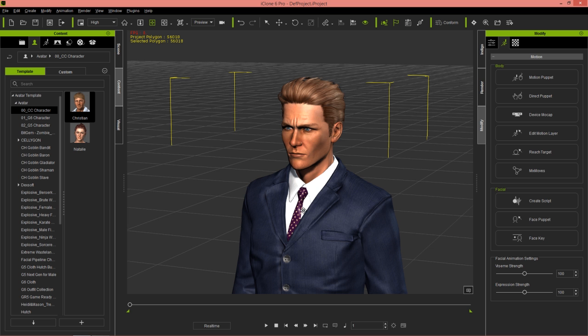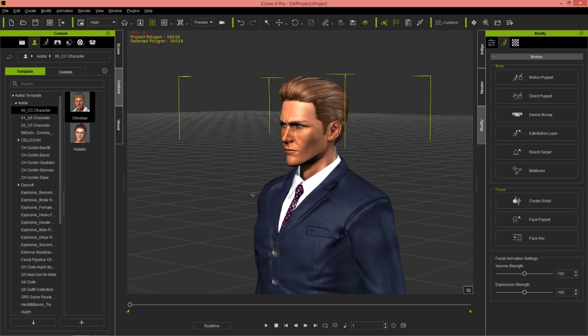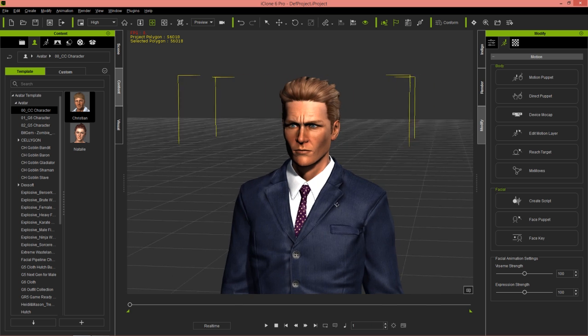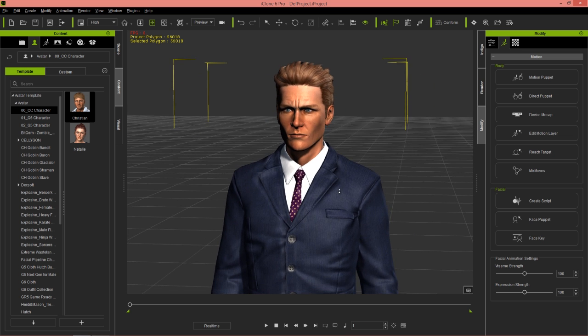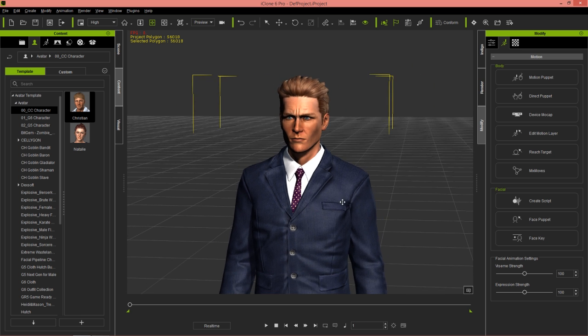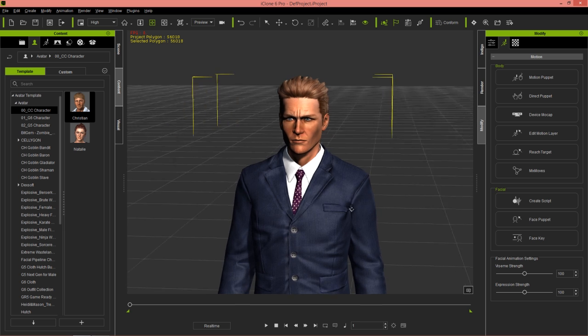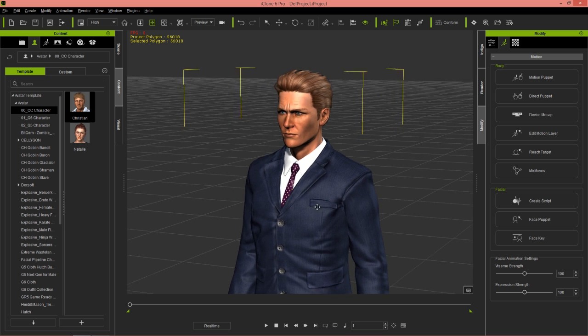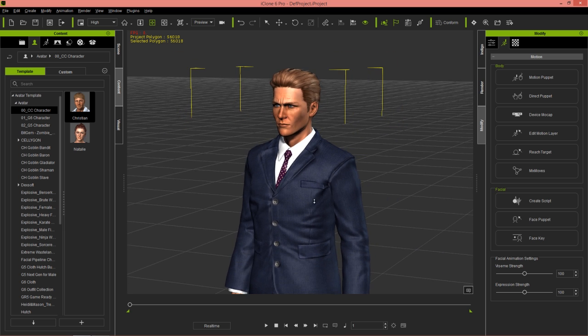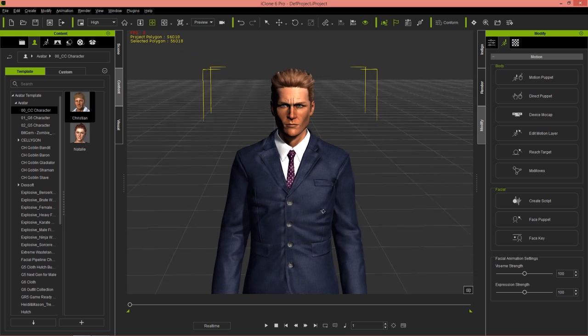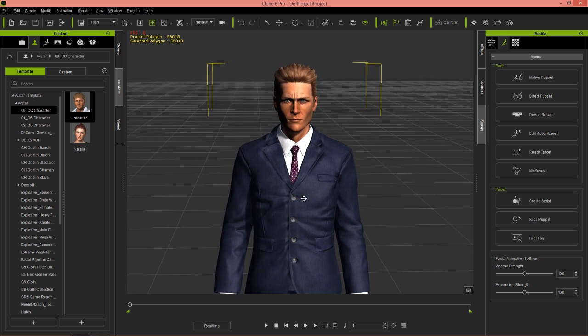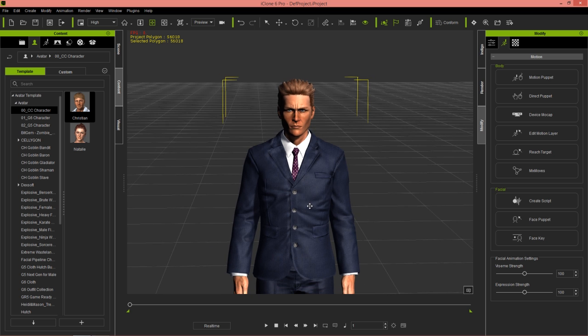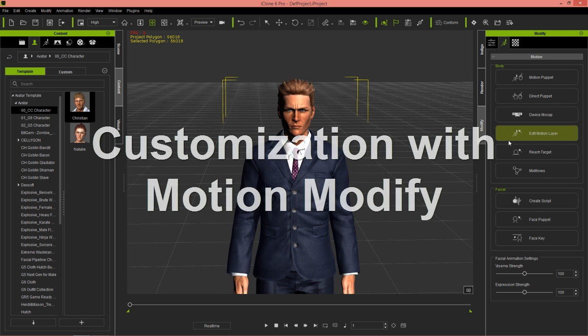I'm going to be using my Patrick Bateman inspired character that I've created from Character Creator using the Professional Outfits Pack. You can check that out if you want to create a character like this. Let's get right into it with the first scenario.